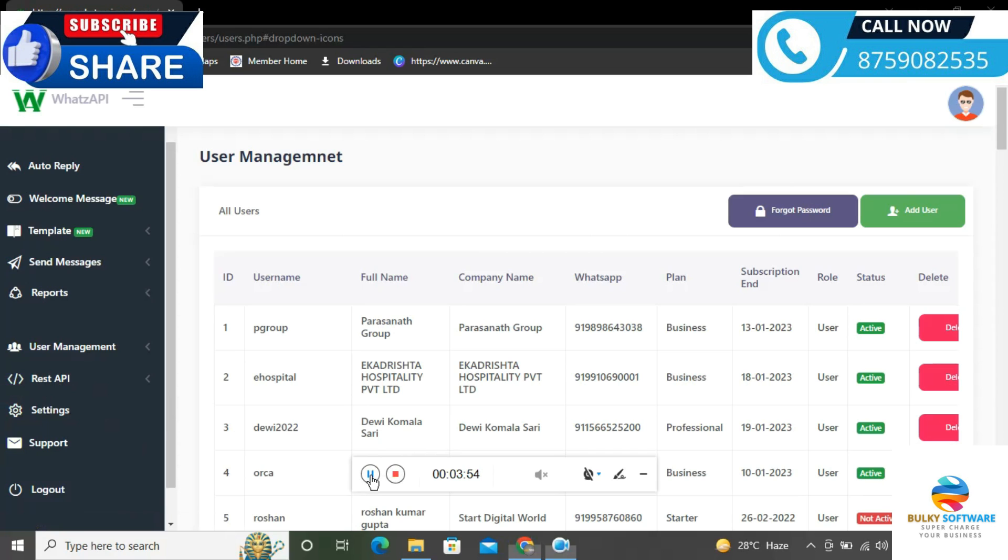For button name, you can type 'Buy Now' or 'Demo Video' - whatever you wish. Then add your link that customers will see on your page. Click the plus green button to add it. For call button, you can attach more options one by one as needed.